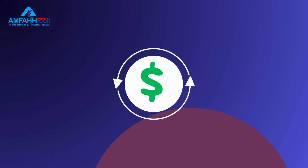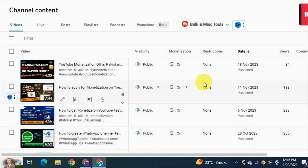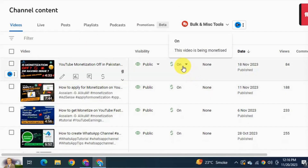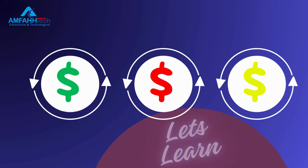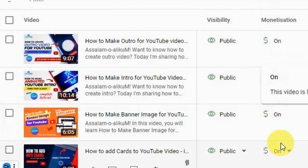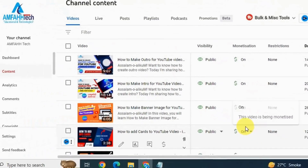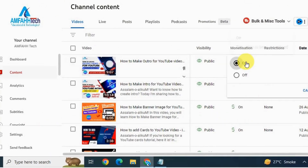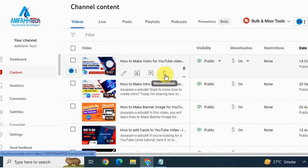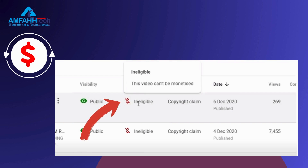Here you'll see three things: a green dollar sign, a red dollar sign, and a yellow dollar sign. These three signs are different — let's learn what each means. The green sign means monetization is on for that video, and it will play normally and smoothly and generate revenue for you. The red sign means something is wrong and monetization for that video is off — you won't get any revenue from it.